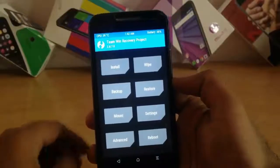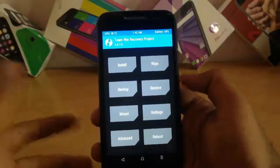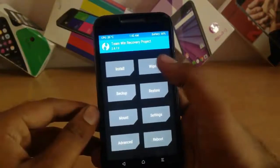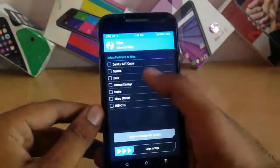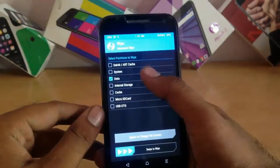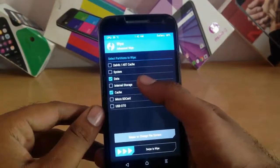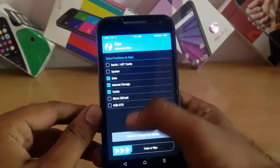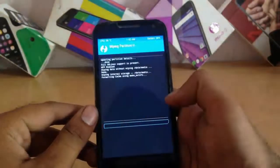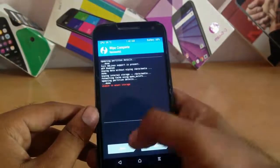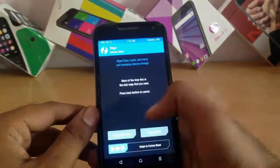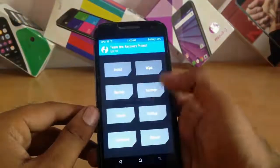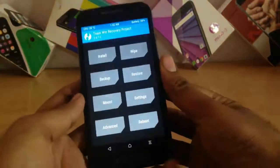Now we have TWRP recovery open on our phone. Go to wipe, click on advanced wipe, select data, internal storage, and cache, then swipe your phone. Go back and move to the home screen.